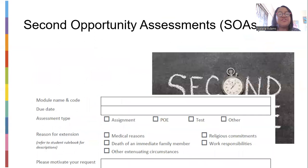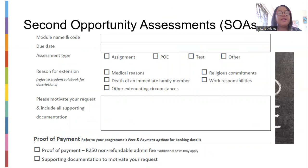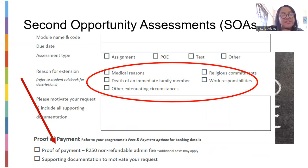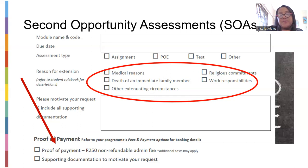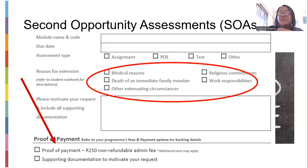Regarding the second opportunity assessment: if you could not submit your assignment — due to medical reasons, death of an immediate family member, other circumstances, religious commitment, or work responsibility — you may be given a second opportunity. However, you need to prove any of these circumstances. If applicable, you have to pay a 250-rand non-refundable admin fee. Refer to your program's fees and payments options for banking details.